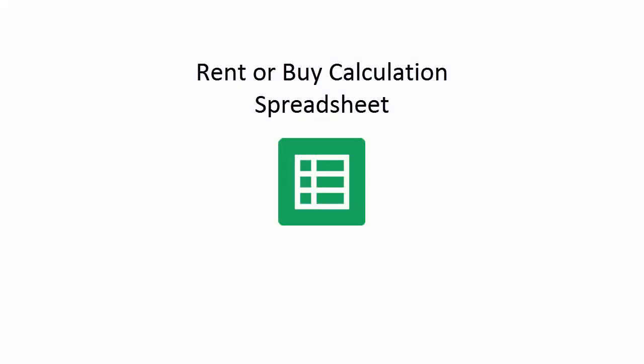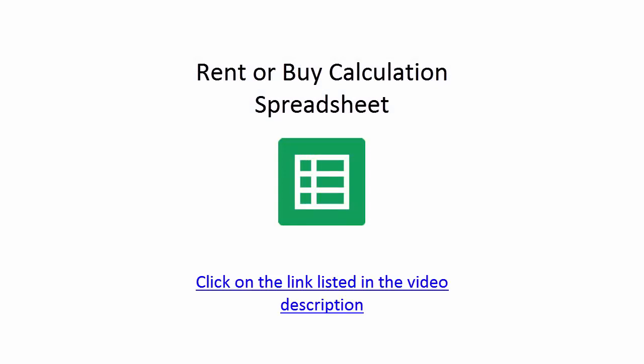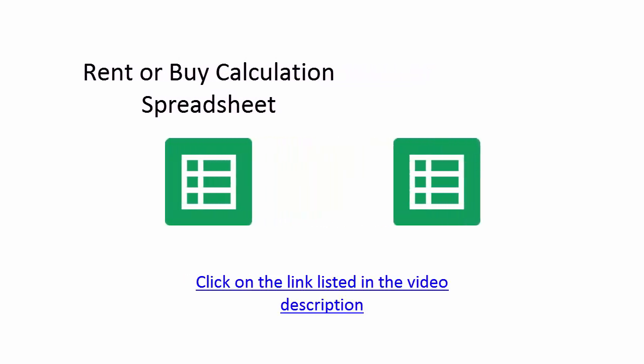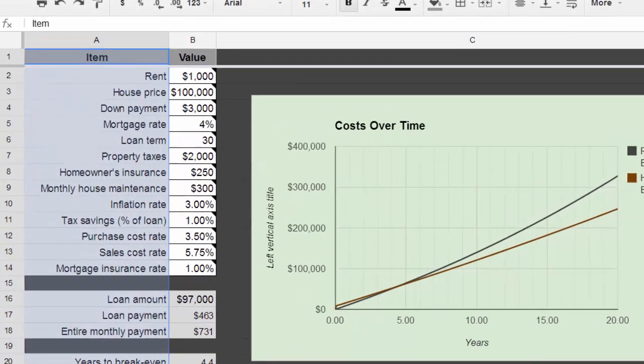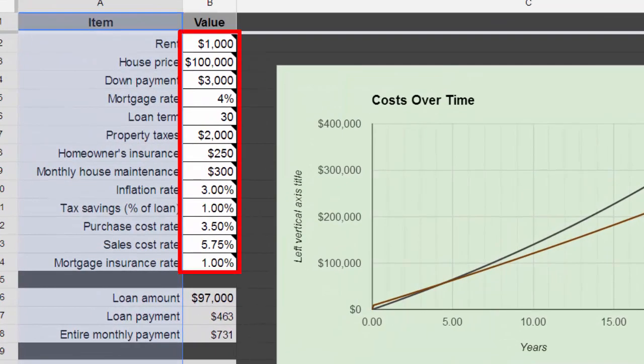We'll illustrate this with a spreadsheet we created in Google Drive. You can get your own copy of the spreadsheet by clicking on the link listed in the description section below and copy it into your own Google Drive. The cells with no shading contain all the information we need for our calculations. The default values are typical of those for buying a starter home with a cost of $100,000.